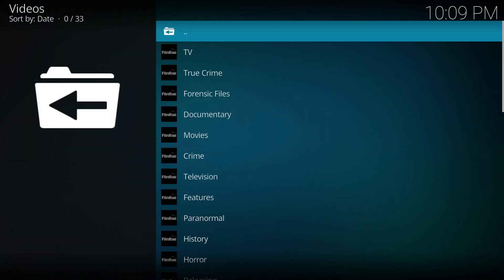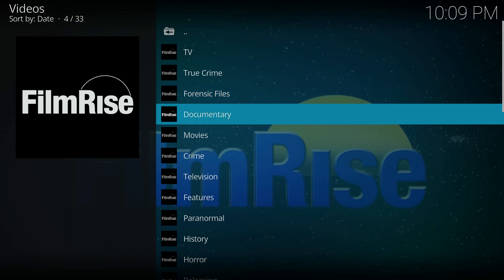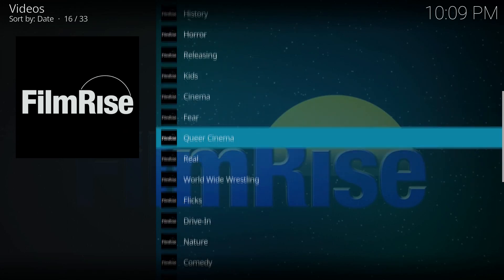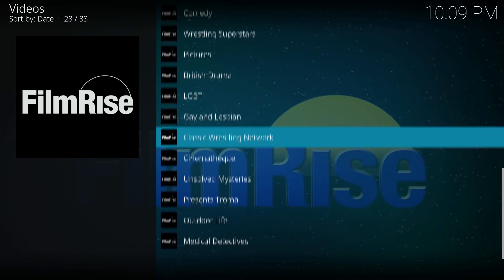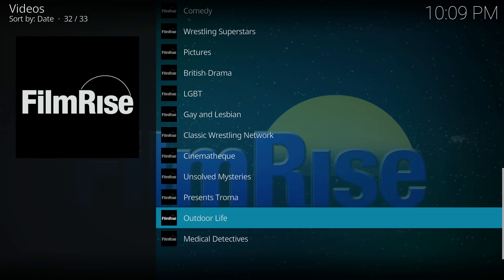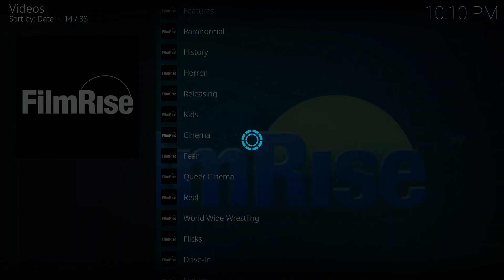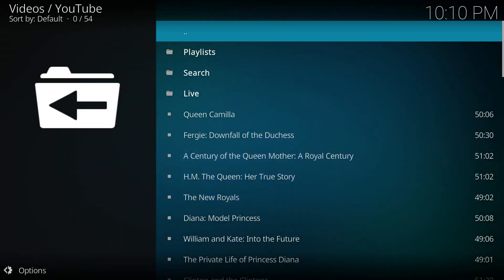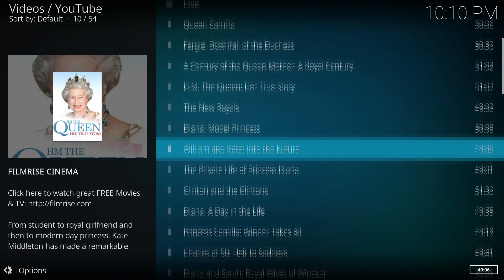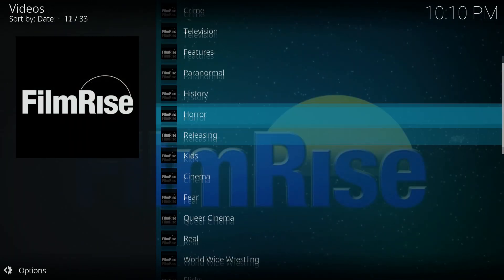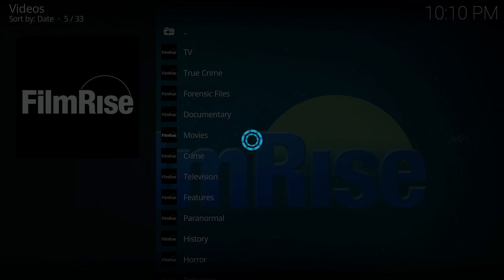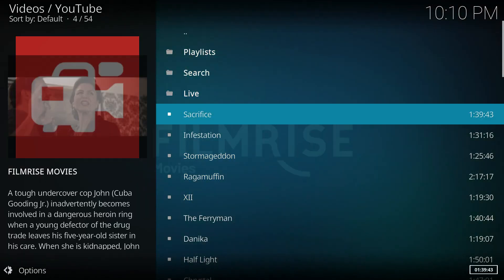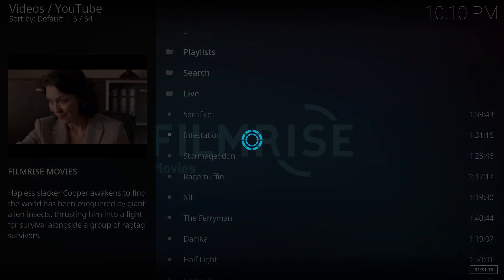Filmrise. Again lots of genres to choose from. Apparently cinema is different than movies. It looks like it's all about the British royalty. I guess that's what you would call cinema. Because then when you look at movies you see an entirely different selection of options.